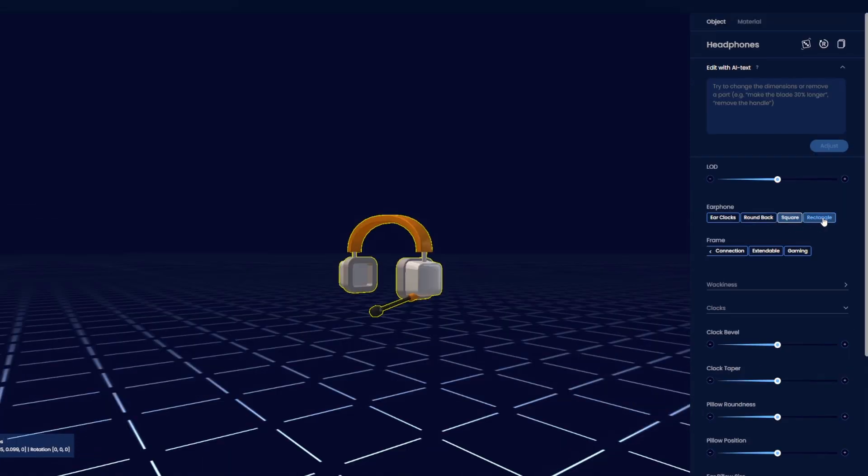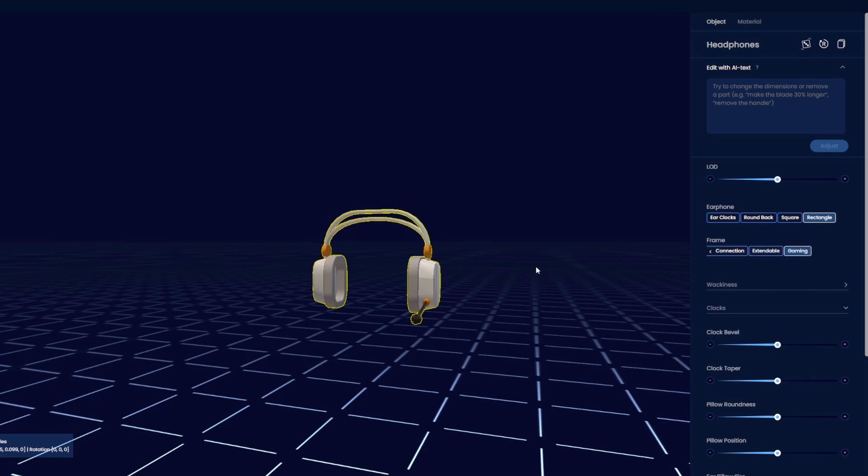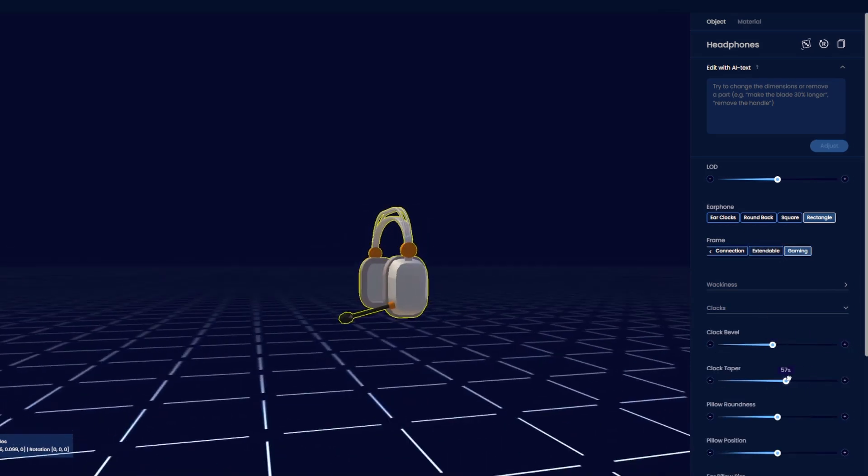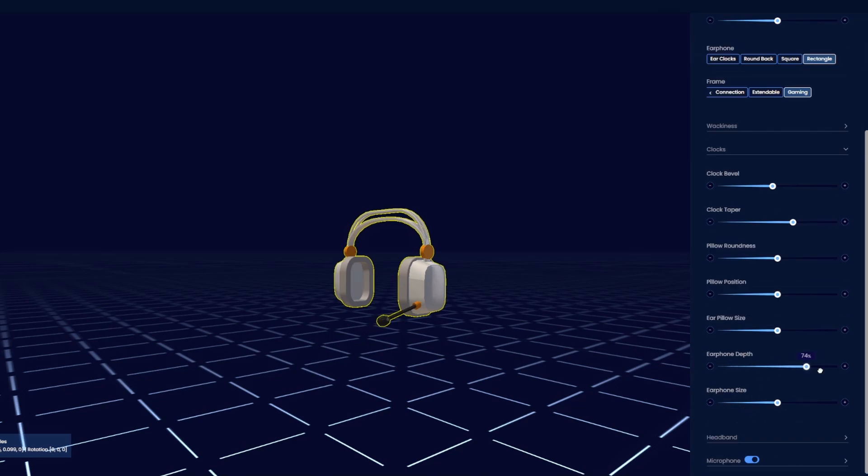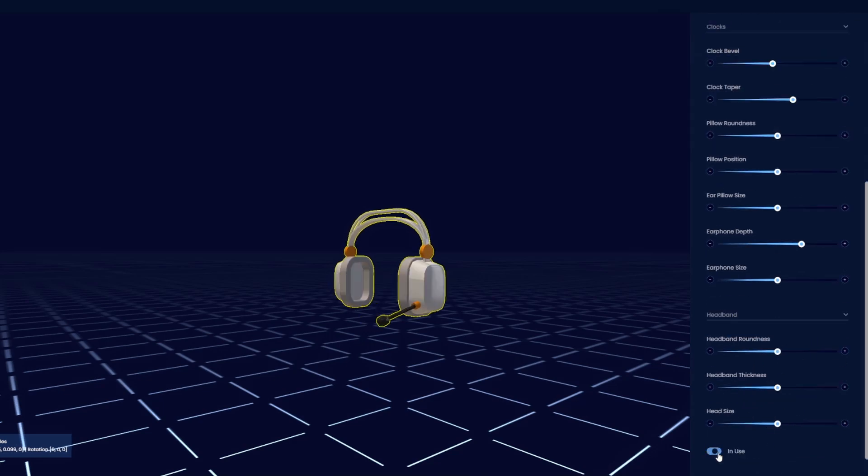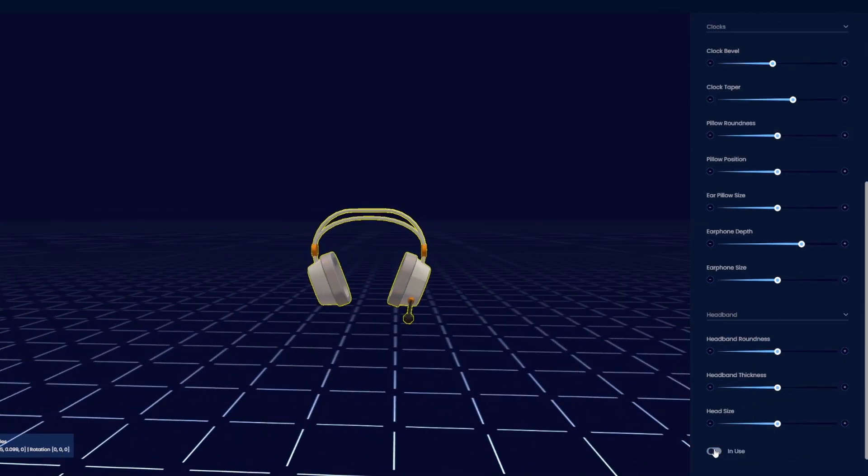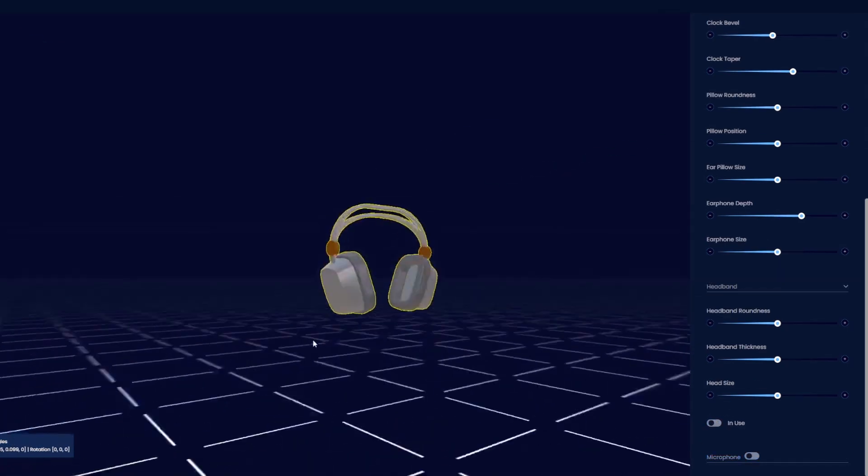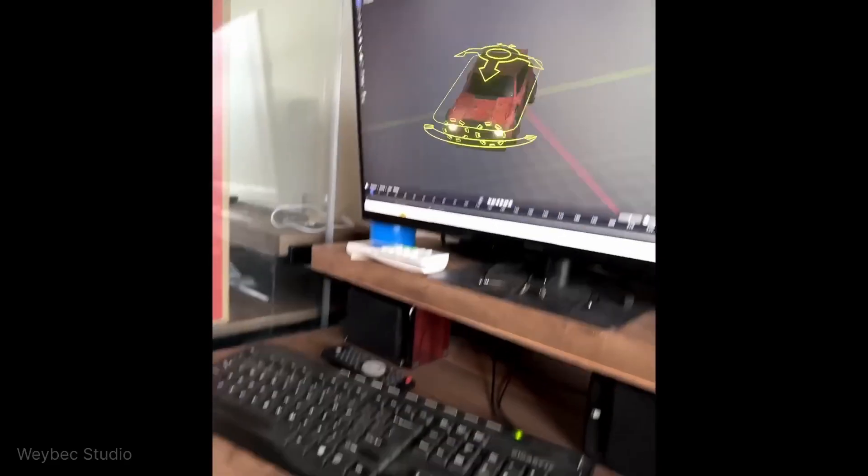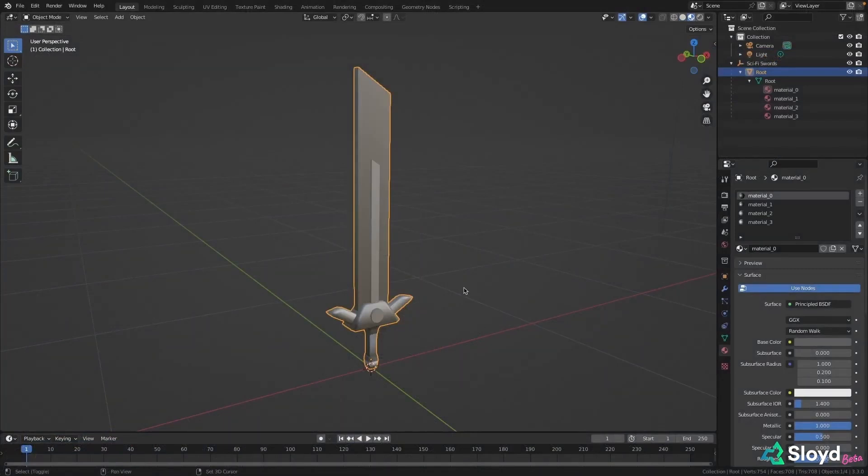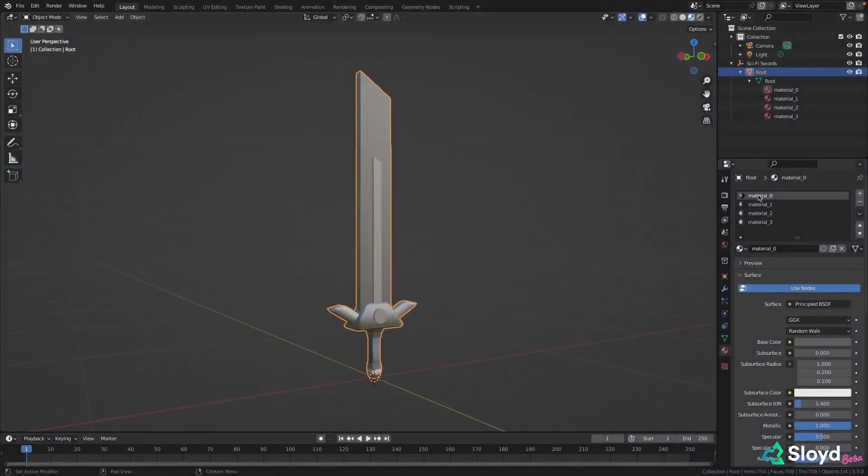However, it's important to remember that each generator has specific customization options and the AI cannot add anything that isn't within these options. It's designed to handle the majority of the work for you, and in most cases, it succeeds at that. But there may be a time where you'll need to download the model and manually customize it using Blender or similar applications.